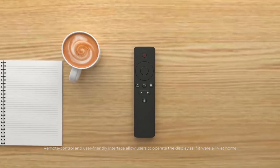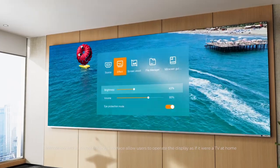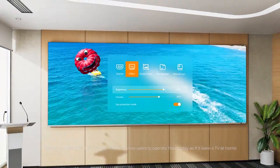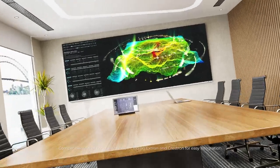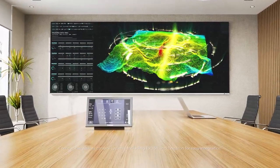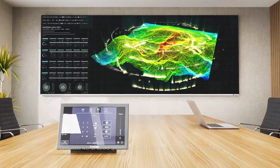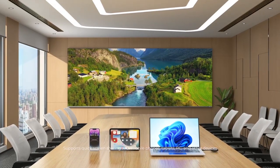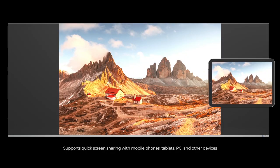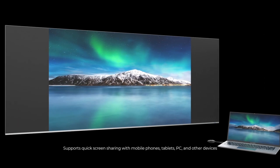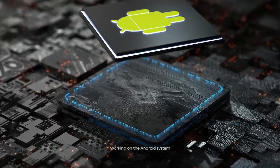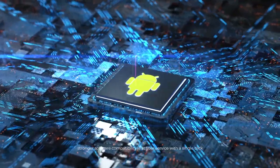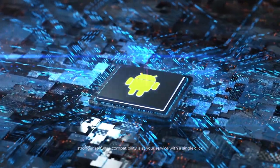Remote control and user-friendly interface allow users to operate the display as if it were a TV at home. Compatible with all control systems, including Xtron and Crestron, for easy integration. Supports quick screen sharing with mobile phones, tablets, PC, and other devices. Working on the Android system, stronger software compatibility is at your service with a single click.